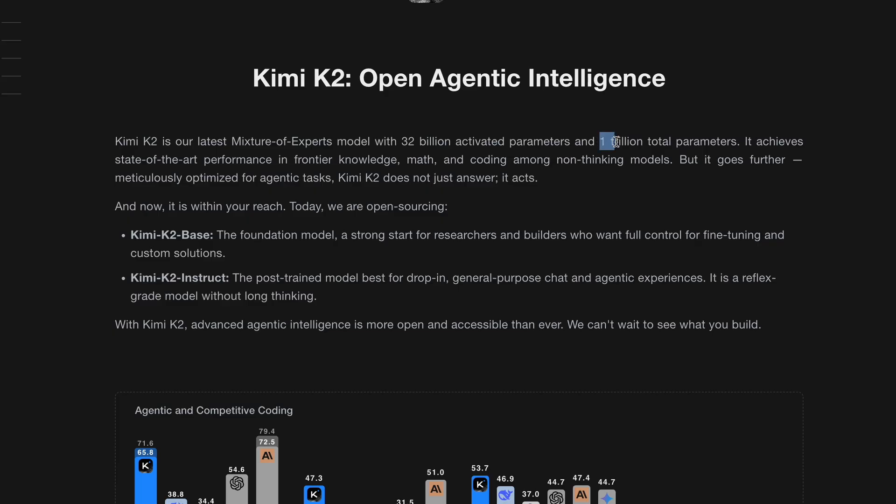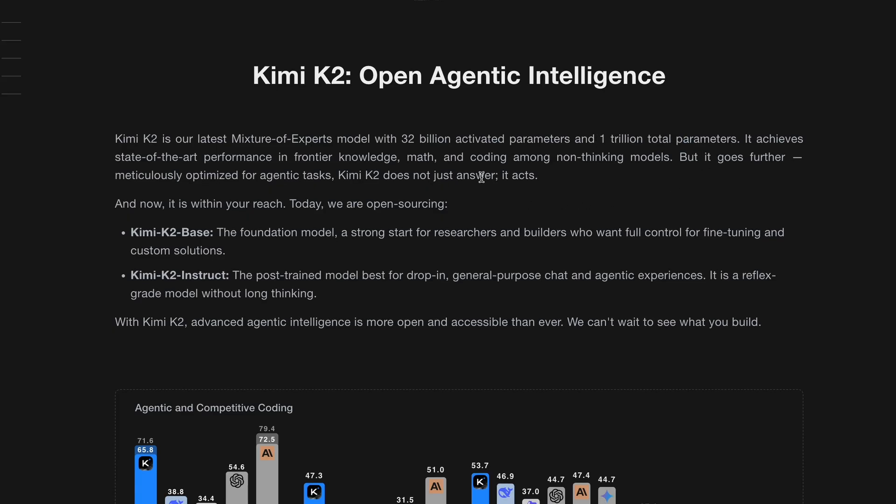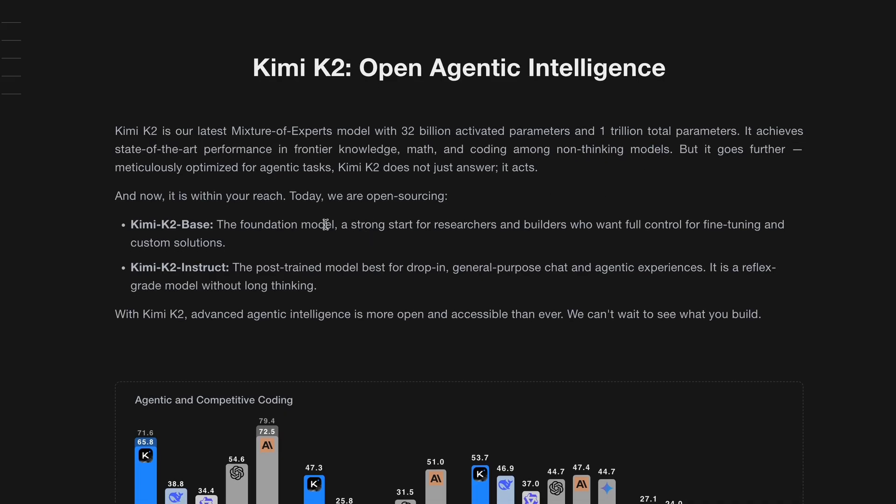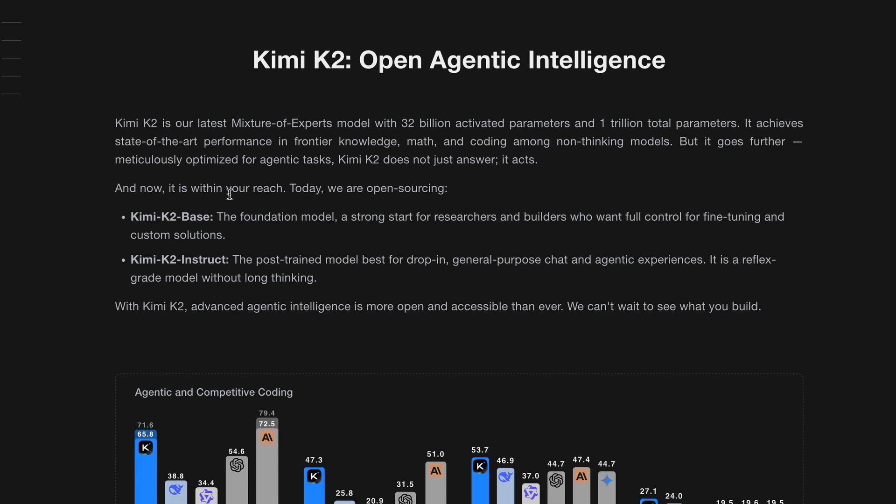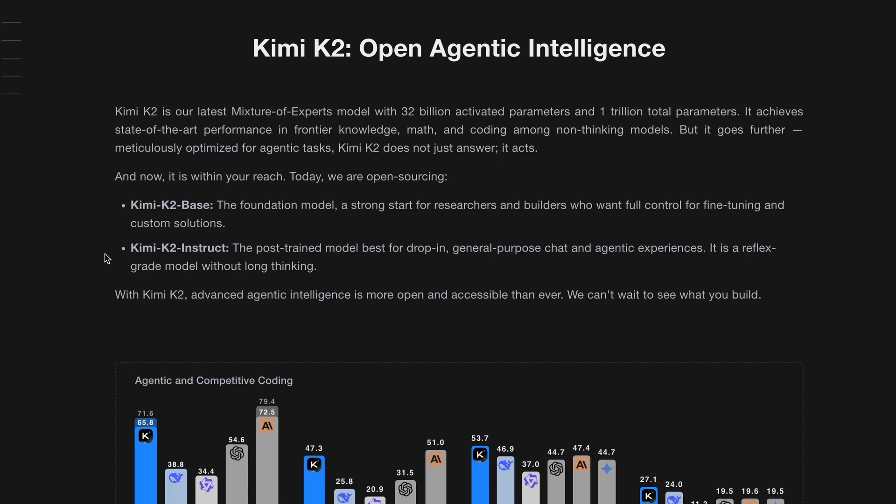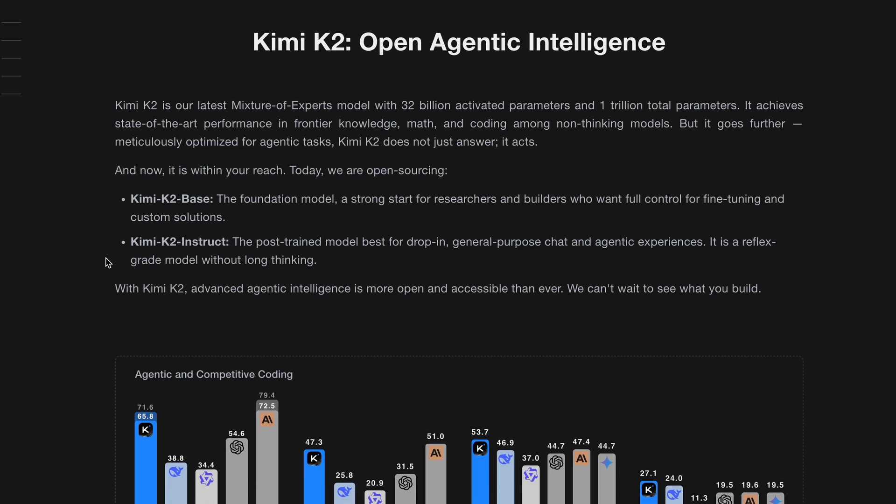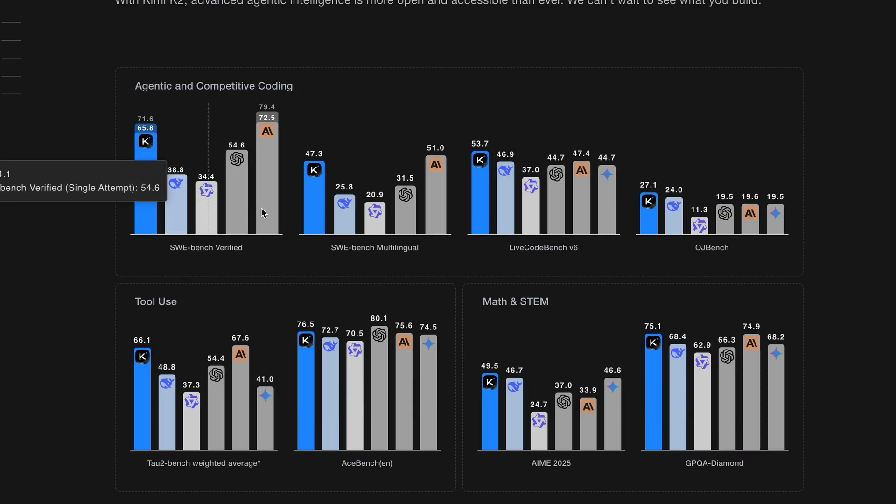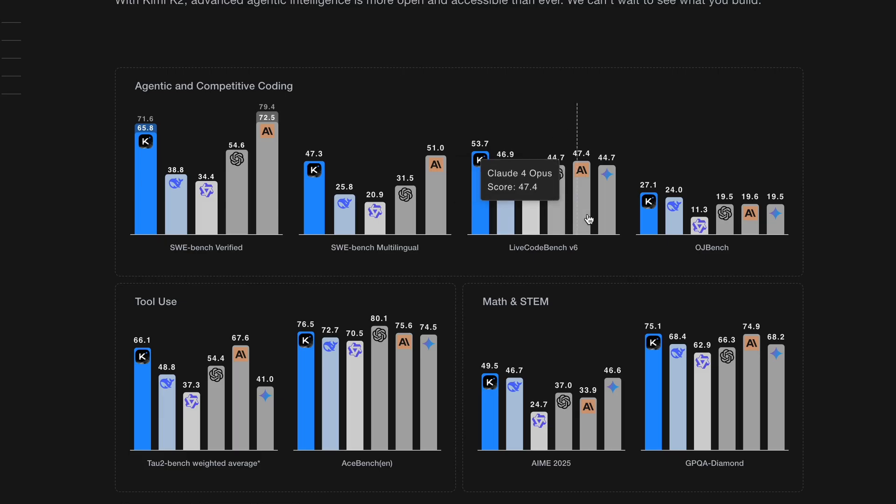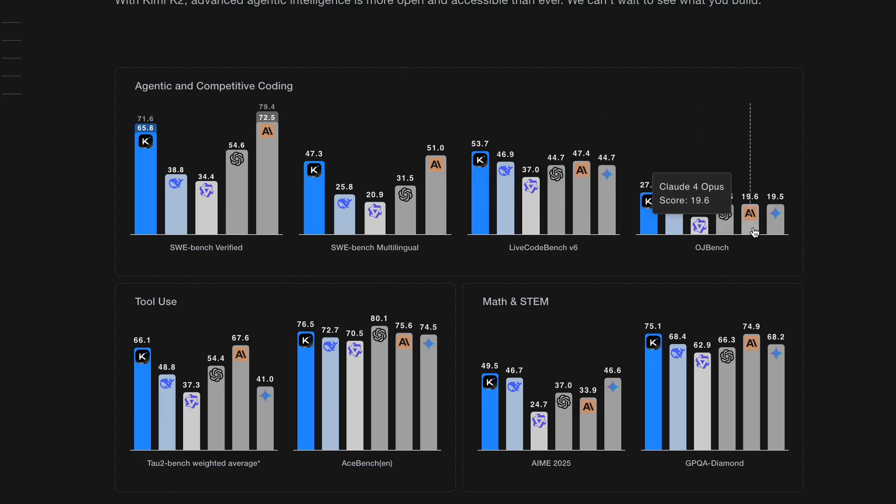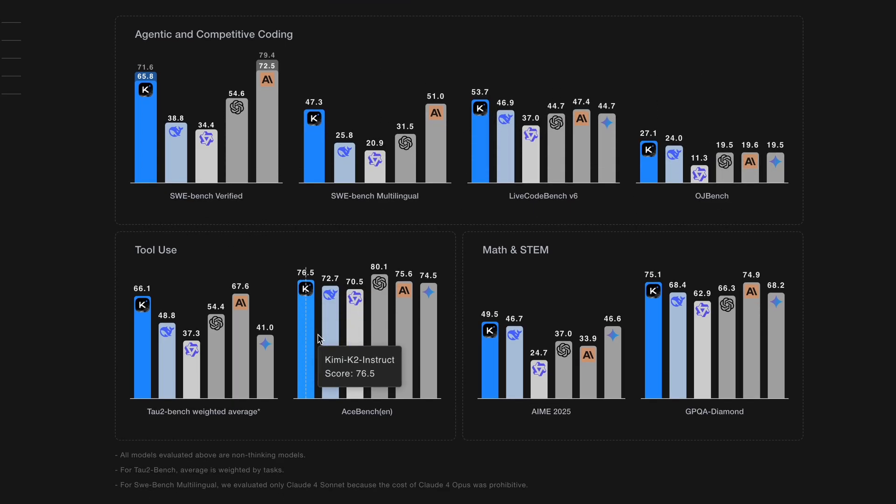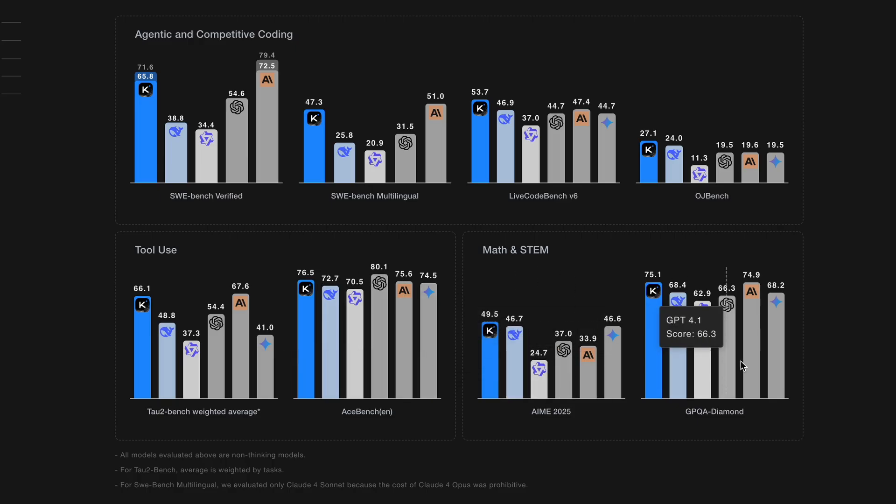You see, Kimi K2 is special because it's currently the largest open weights model out there. It's what we call a non-thinking model, which means it's excellent at factual tasks and doesn't make things up unlike some of the more creative AI models. What's truly remarkable is that Kimi K2 actually outperforms many other well-known models in various tests, even some of the paid ones.